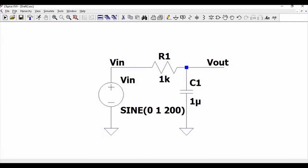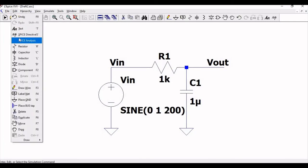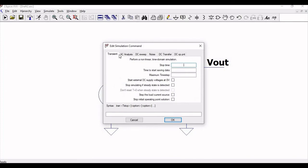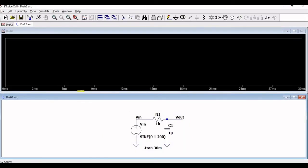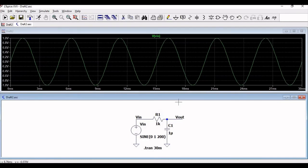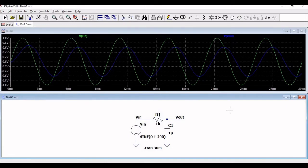In order to perform the SPICE analysis, click on edit, then click on SPICE analysis. Select transient and set the stop time as 30 milliseconds. Now click on the run button and select V_in and V_out. You can see the input versus output for the transient analysis of the RC circuit.